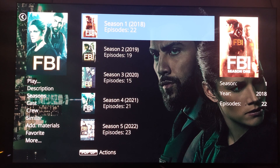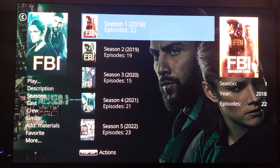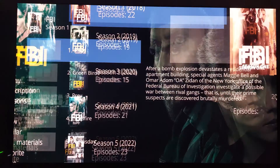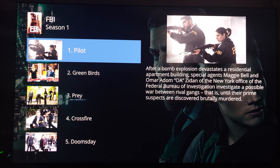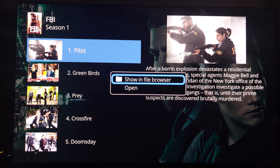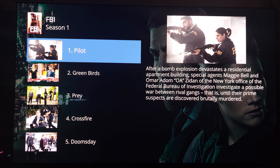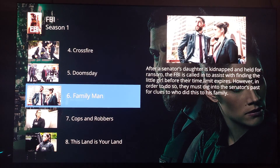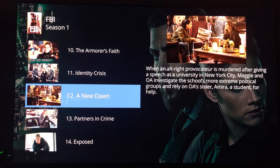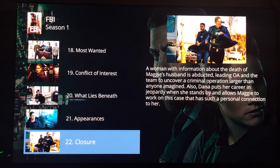It'd be cool if you could also change the view and add some additional options here. When I go into a season and hit the pop-up menu from inside, I get 'show in browser' or 'open.' But it gives you a clean layout with the episode description, a nice thumbnail in the upper right-hand corner, and your episode list. It's a cool show by the way — I enjoy the FBI series.